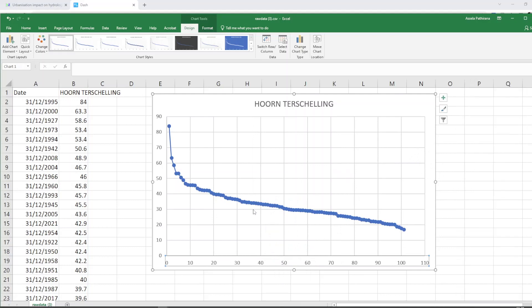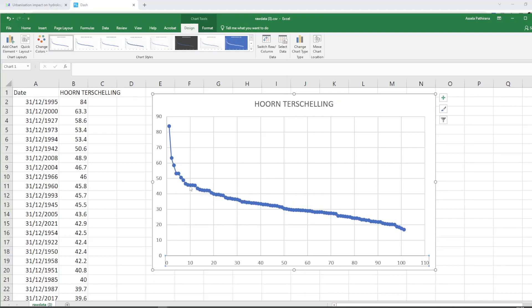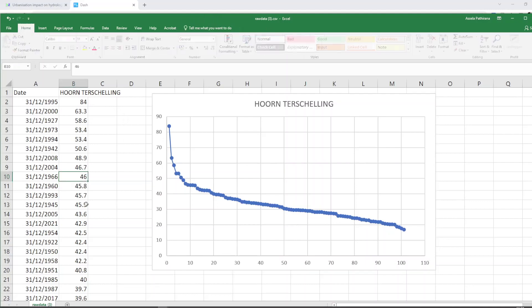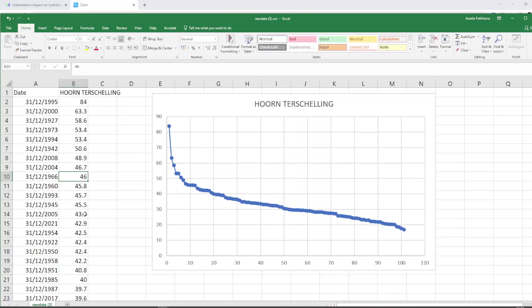Okay. Now what does this graph say? In this 100 years it says that the value of 45.8, let's say 46, has exceeded only in 10 instances. You can see here only 10 rainfall amounts are larger than 46.